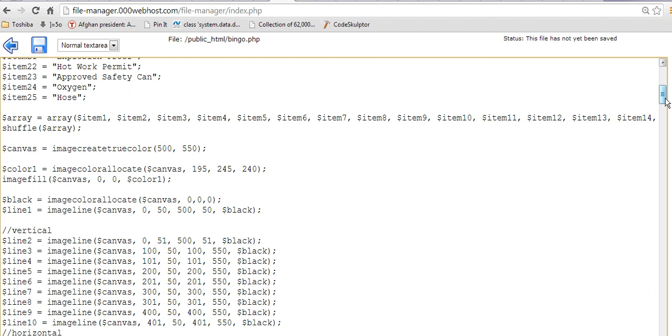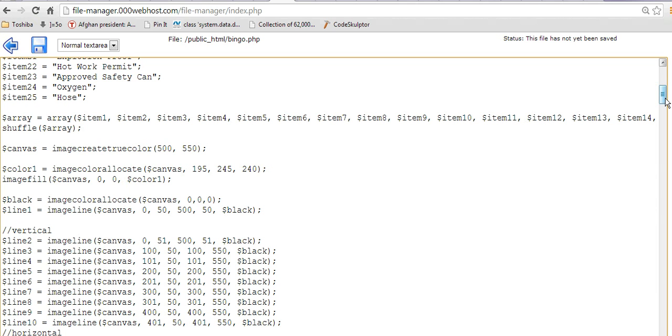I created a variable called canvas, and I used the image true color function to set it at 500 by 550 pixels. Then I allocated a color with the RGB values of 195, 245, and 240.